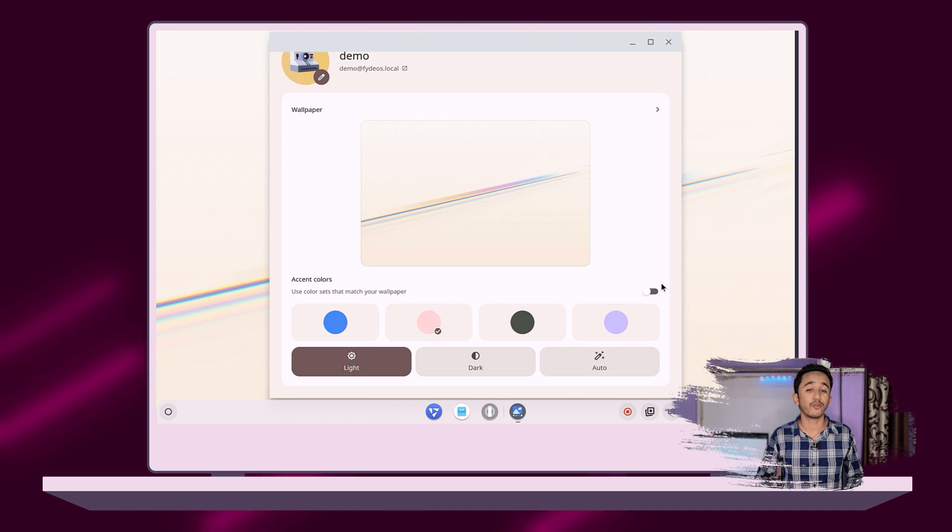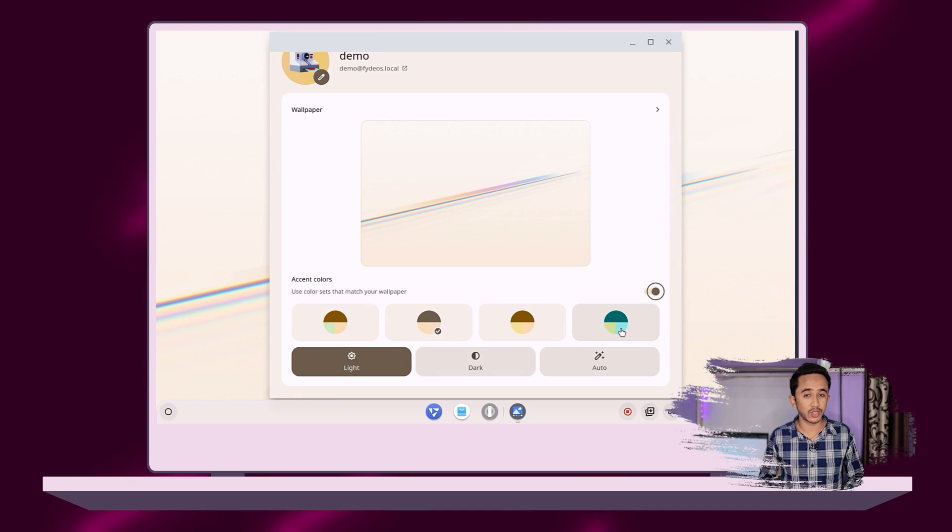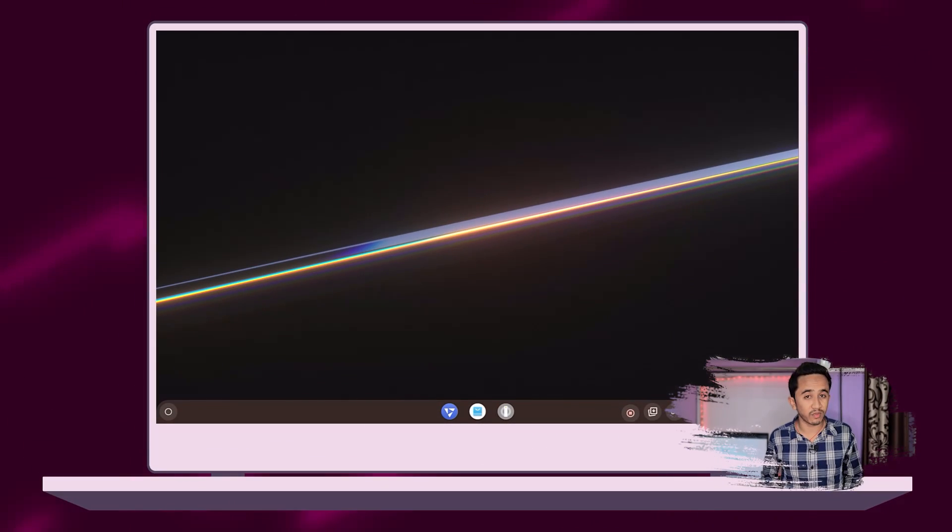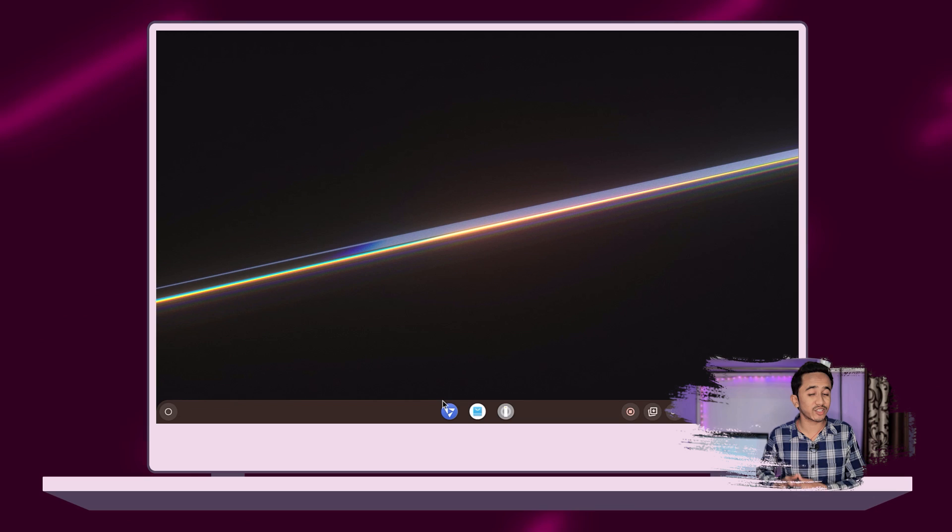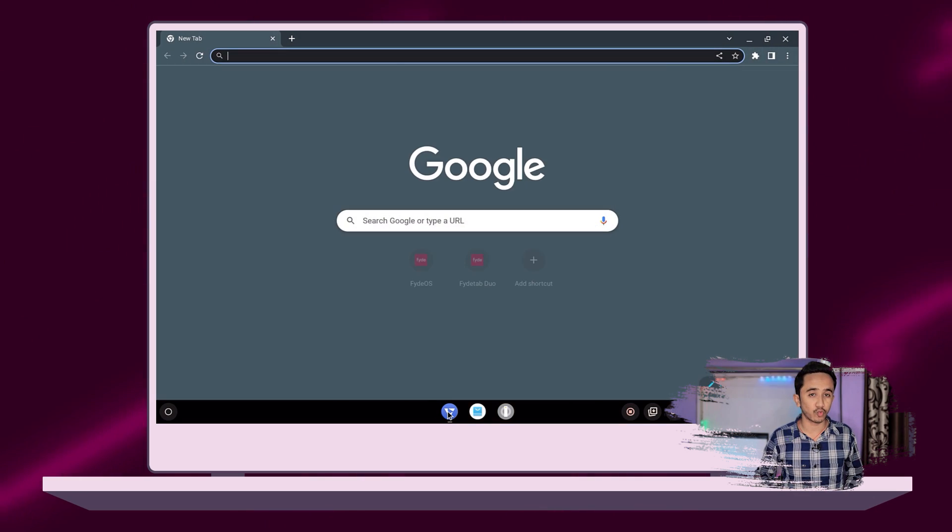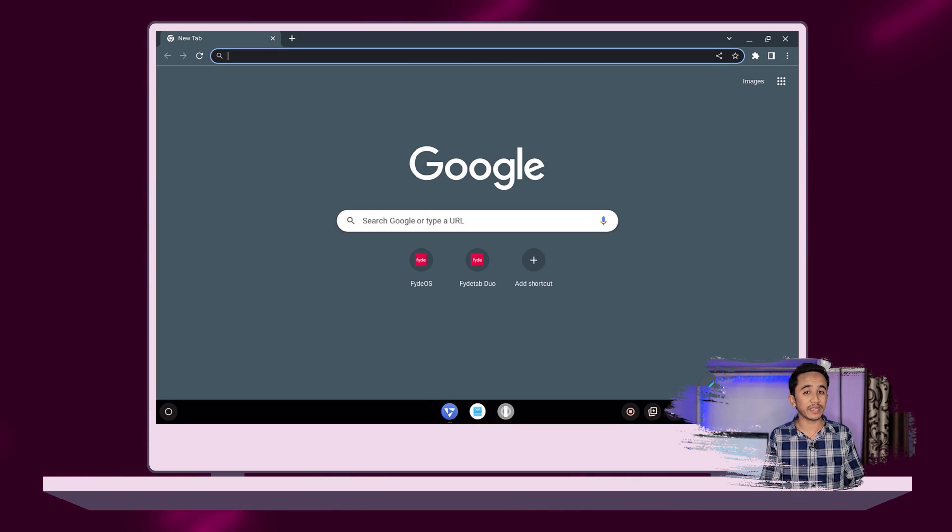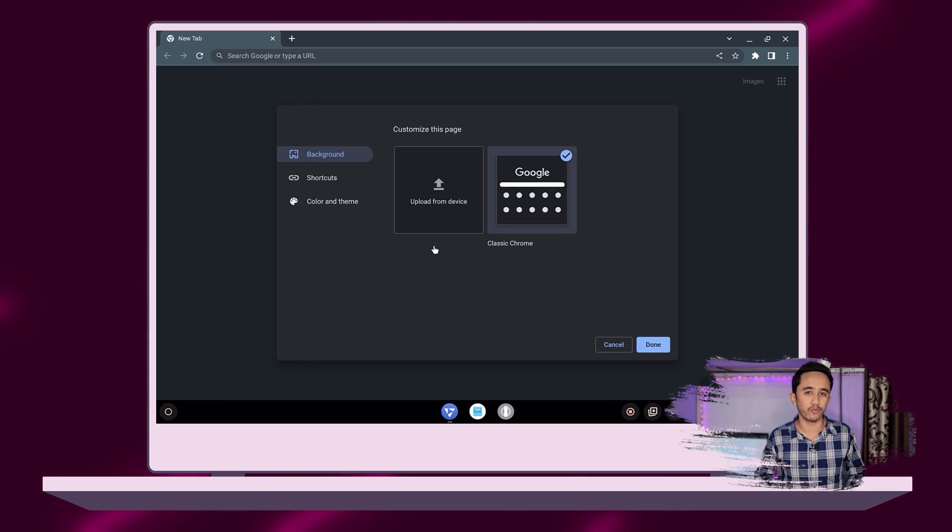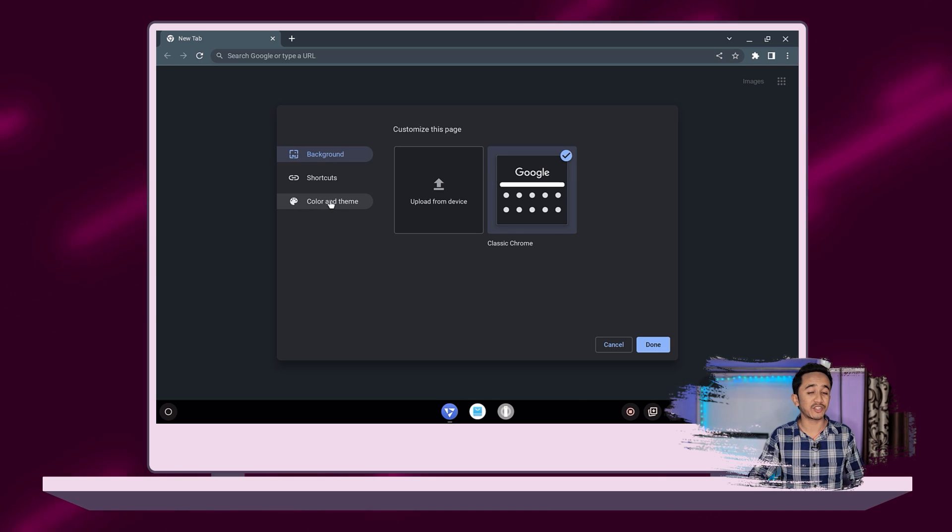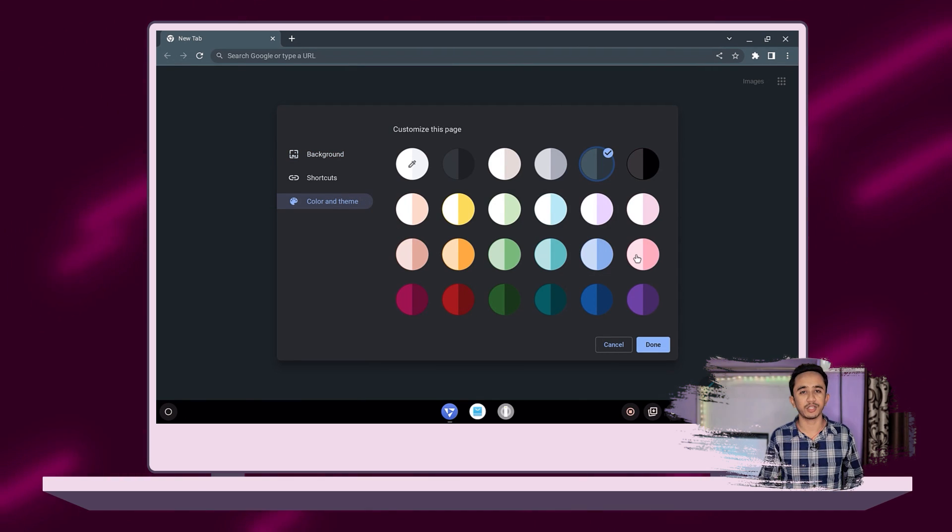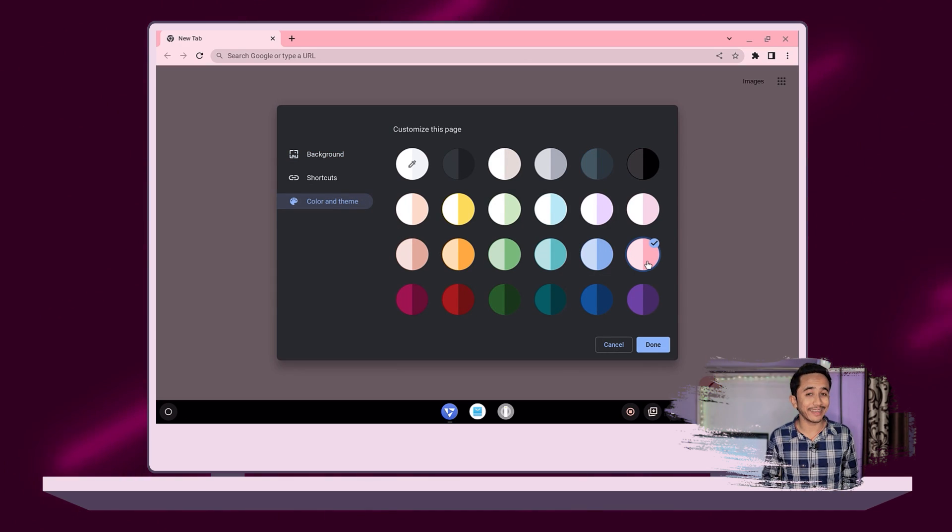Apart from installing themes from FydeOS app store, you can customize the feel and look of your browser. At any newly opened tab page, just click on Customize Chromium to quickly add some flair to your browser.